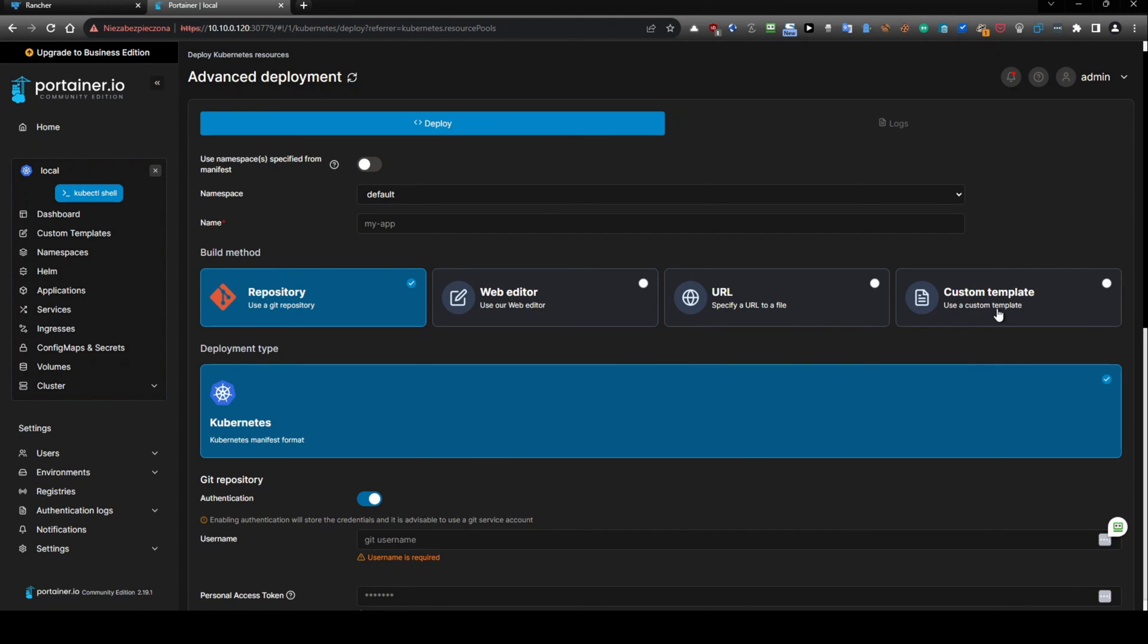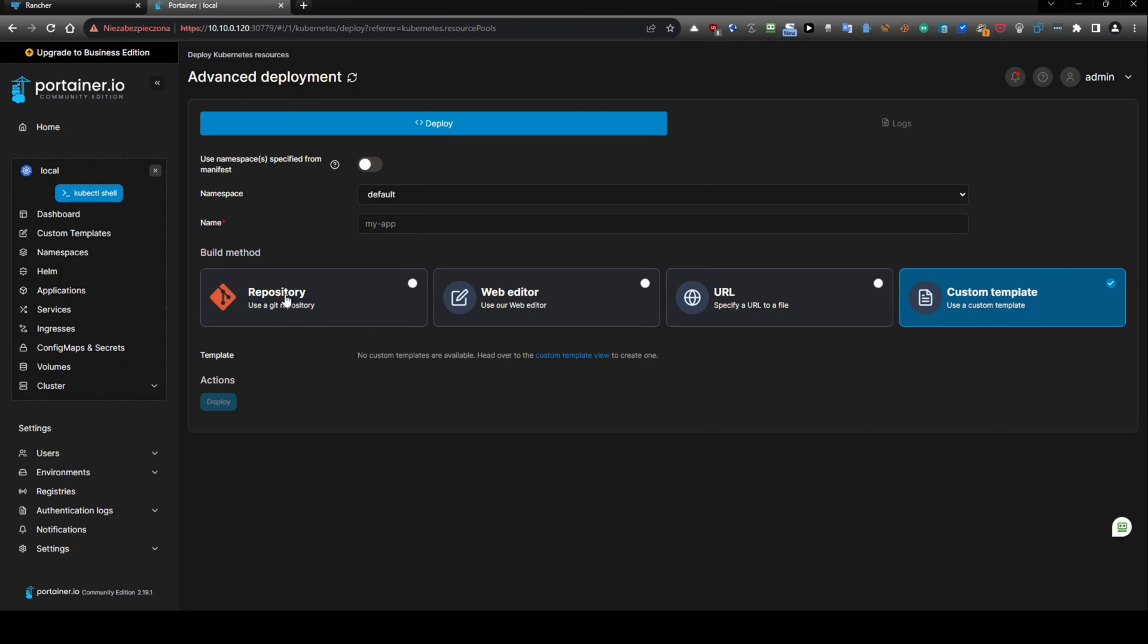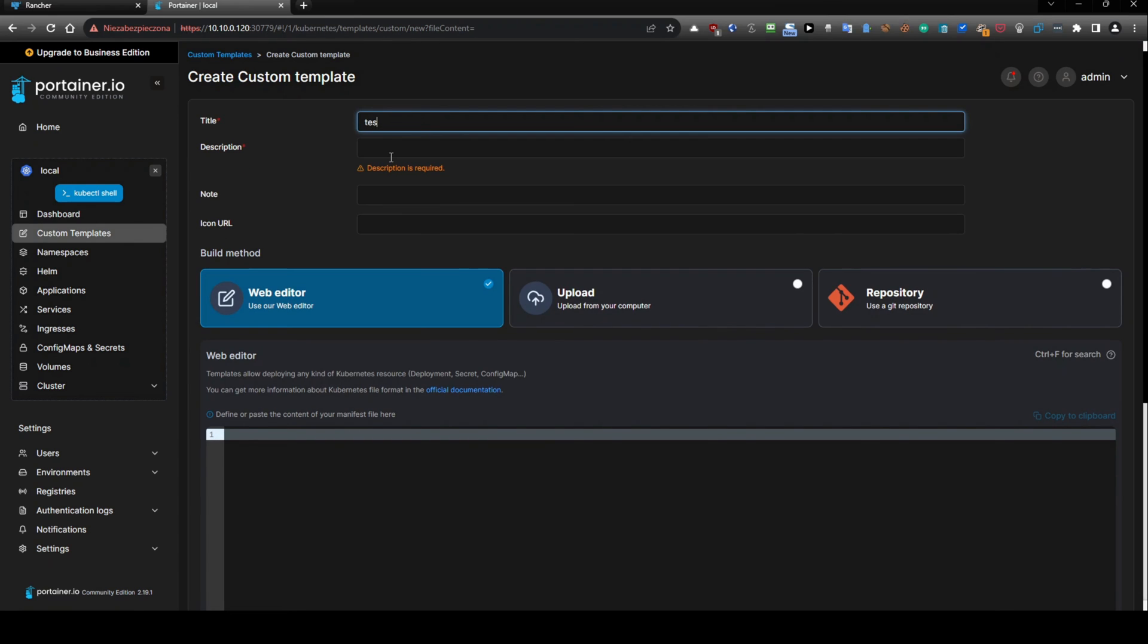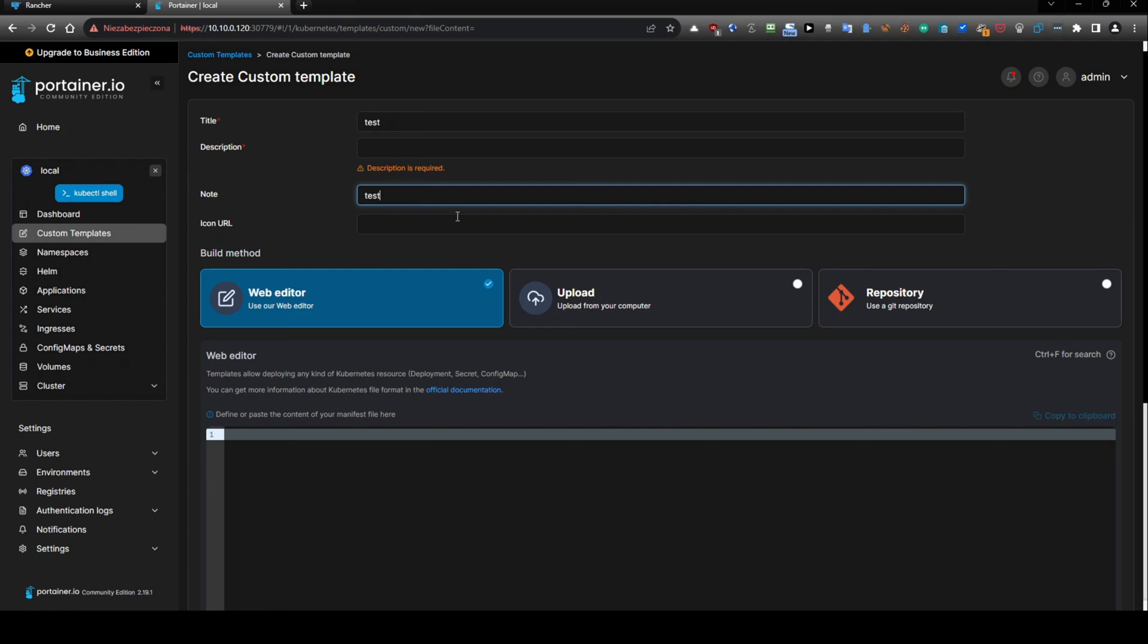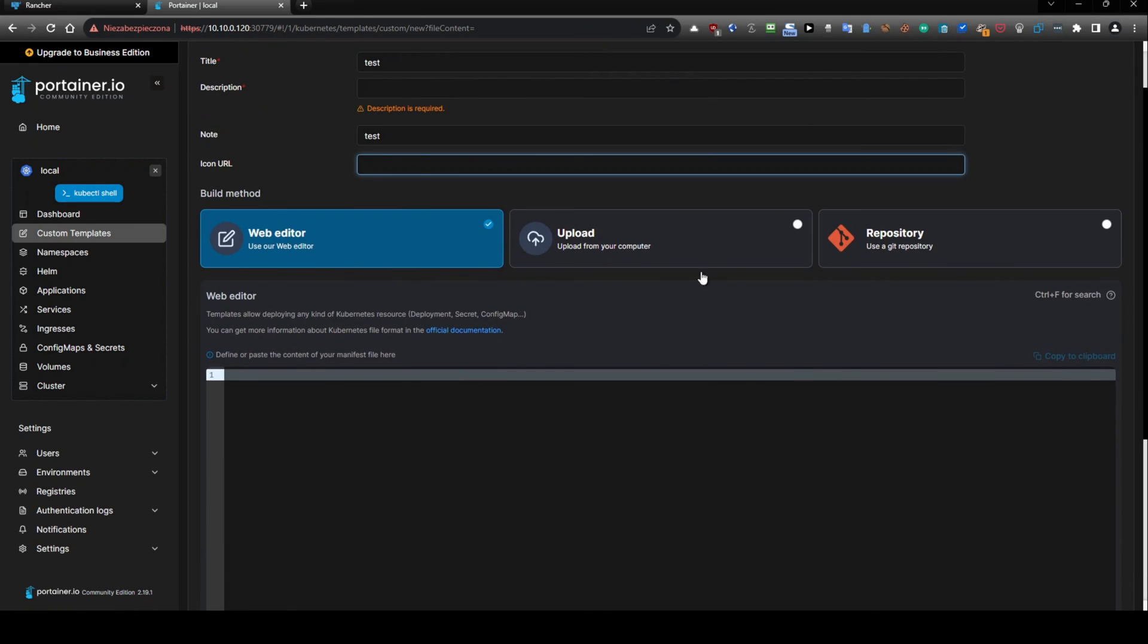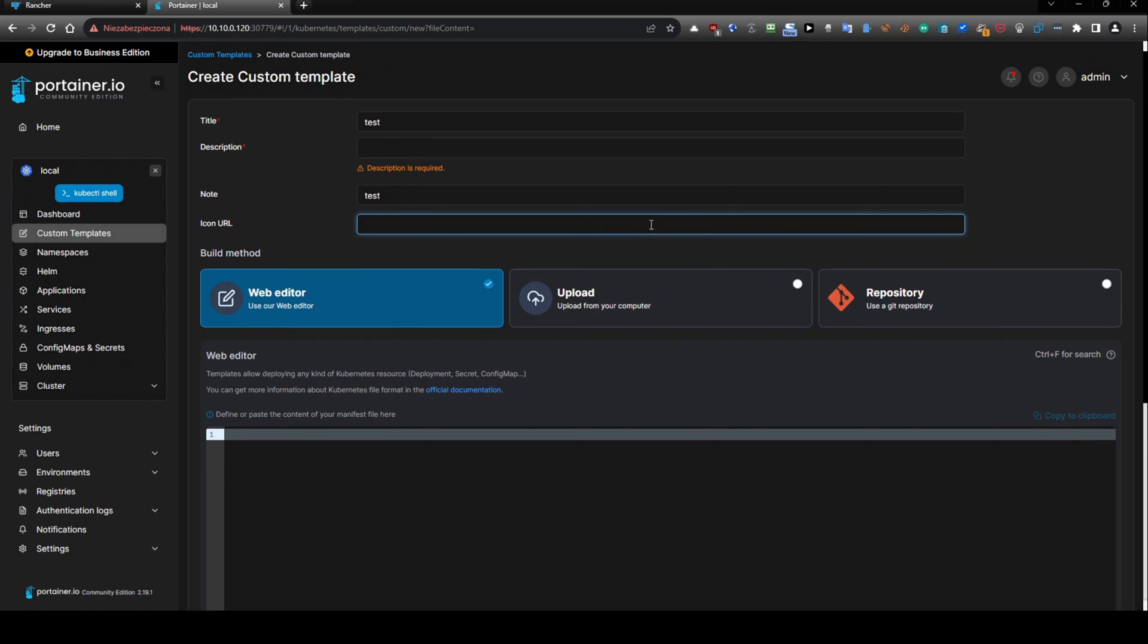And let's go here to the custom template, because if we will create in the beginning template view, and I will just do this test and test, you can provide icon URL if you want to, you can use web editor, but you can see here we have an option.